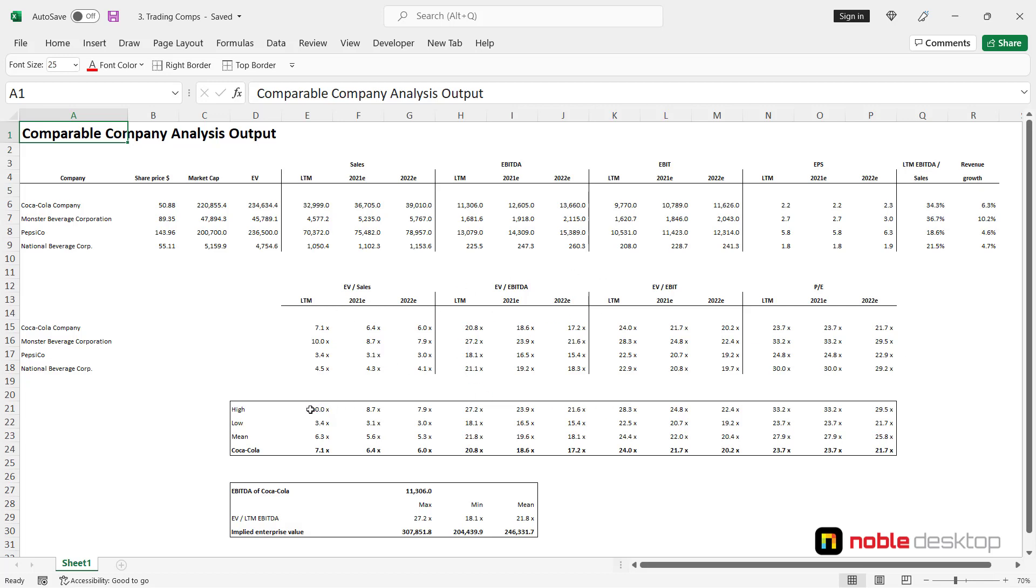After that we would find the maximum, minimum and average amounts of each multiple and compare it with Coca-Cola. You can see that Coca-Cola is just along the lines with its peer groups here.